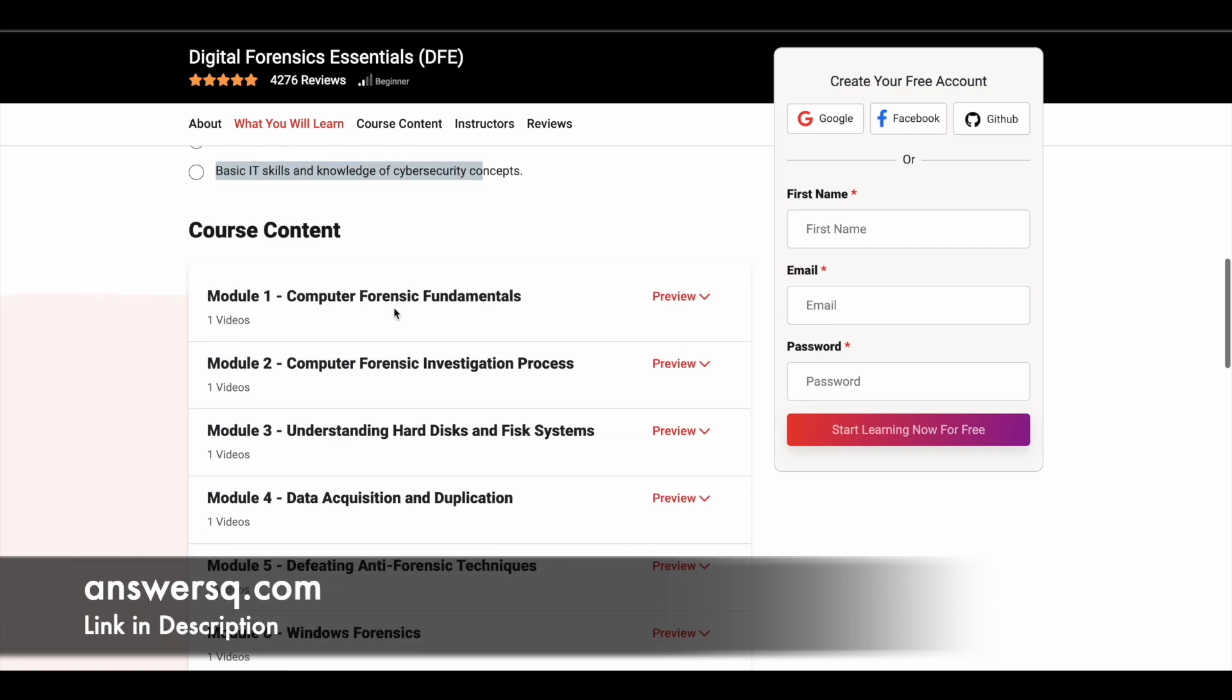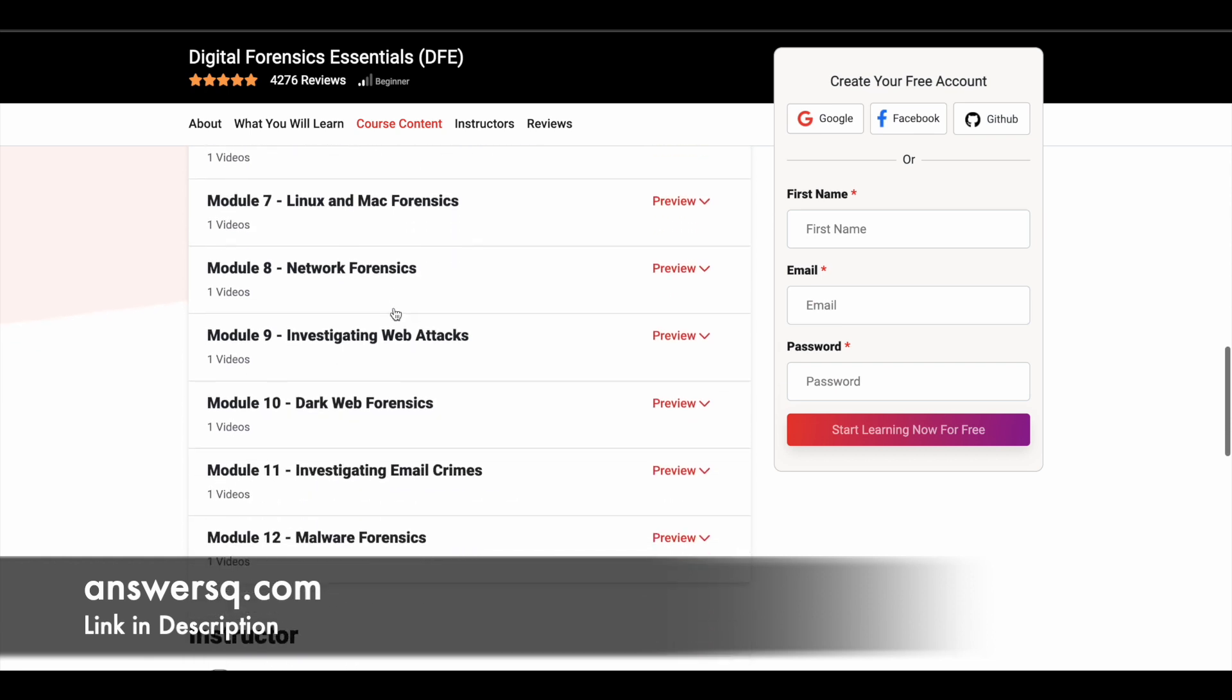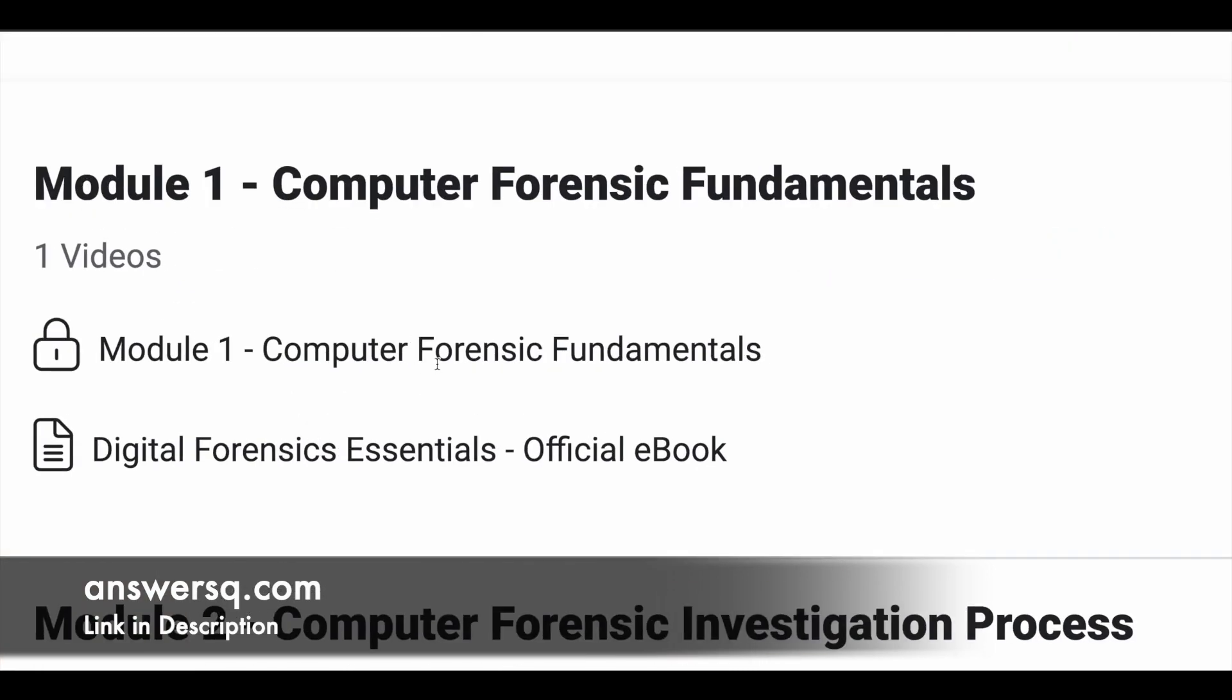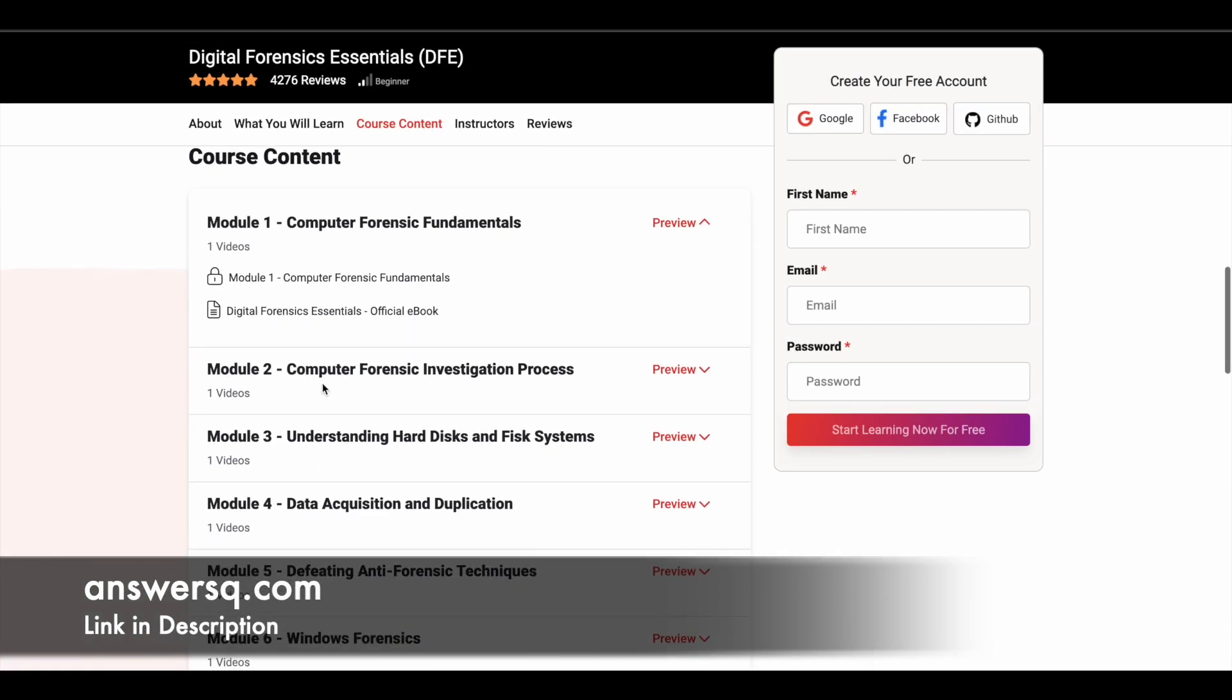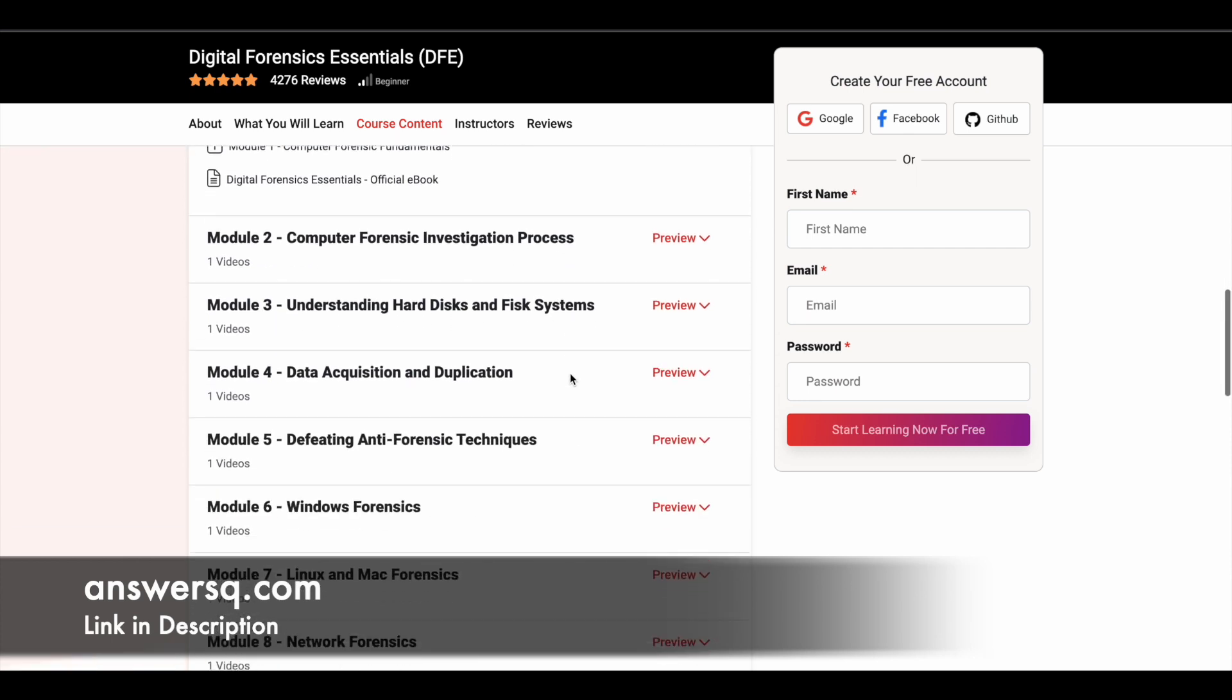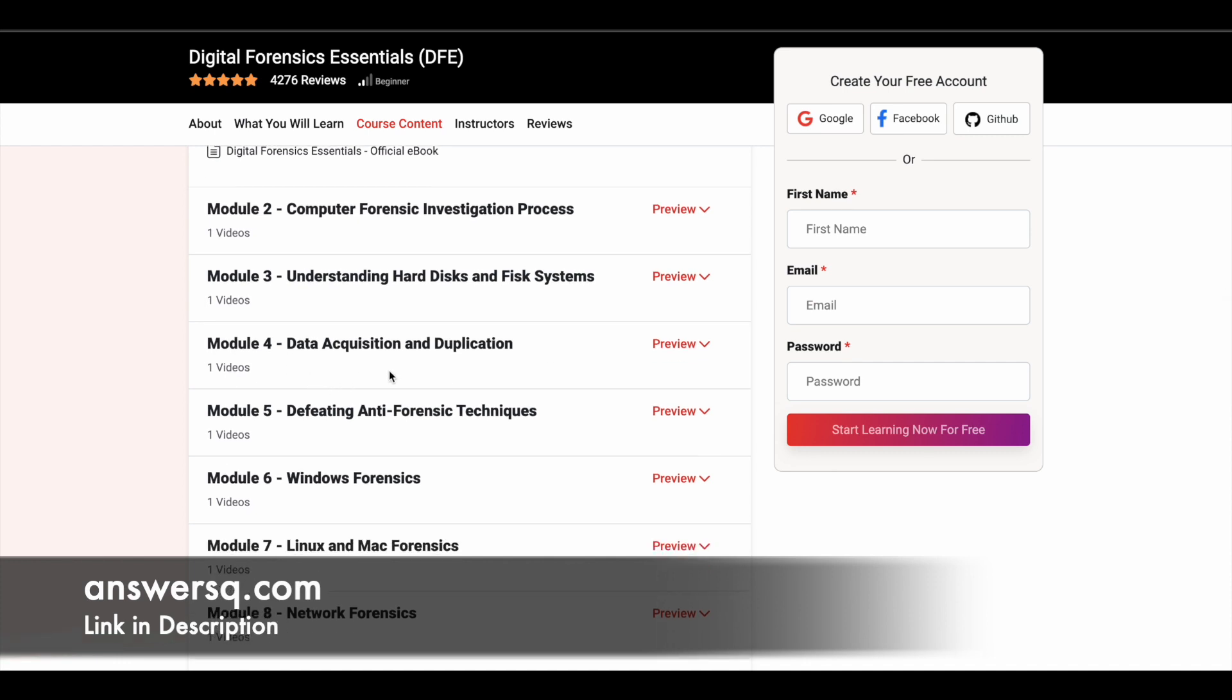So they have divided this course into 12 different modules starting from the first one which is computer forensics or forensic fundamentals. The second one is computer forensic investigation process. And the third one is understanding hard disk and file systems. And the fourth module is data acquisition and duplication.